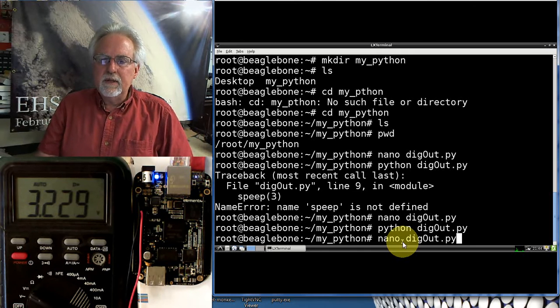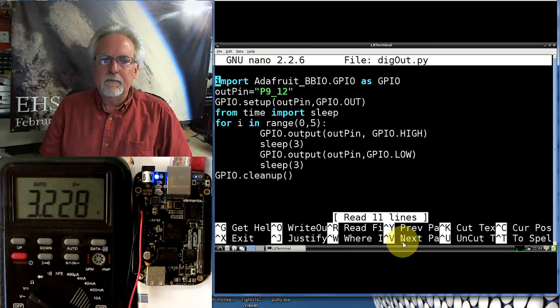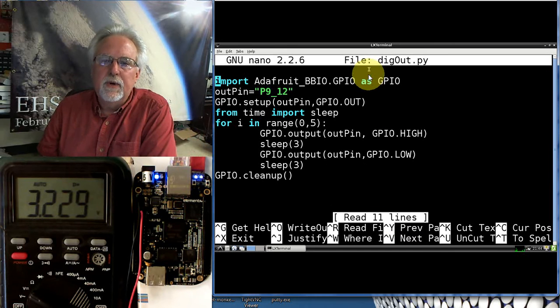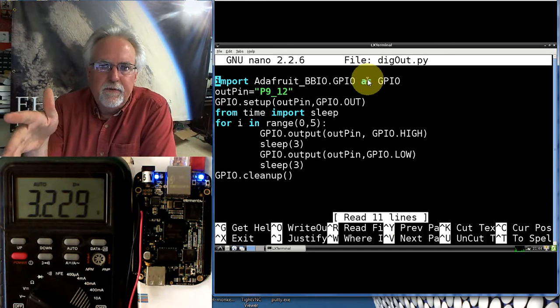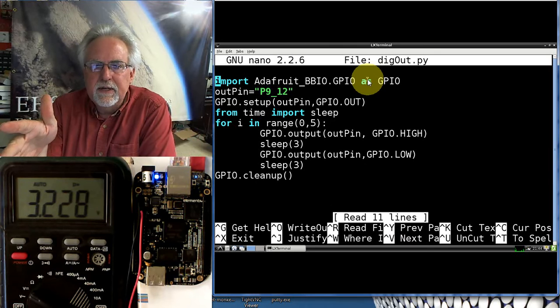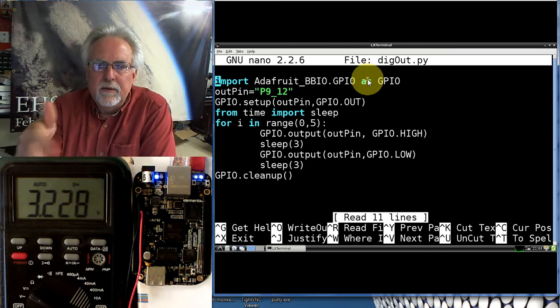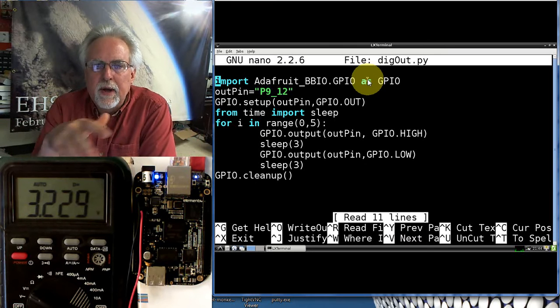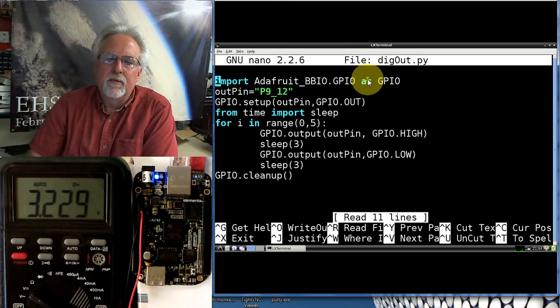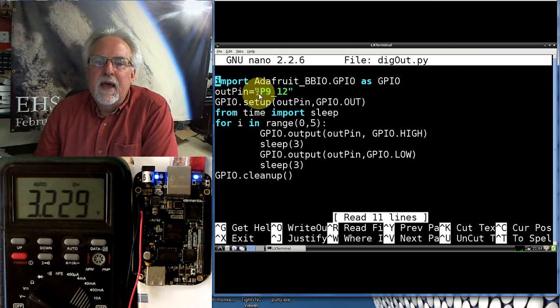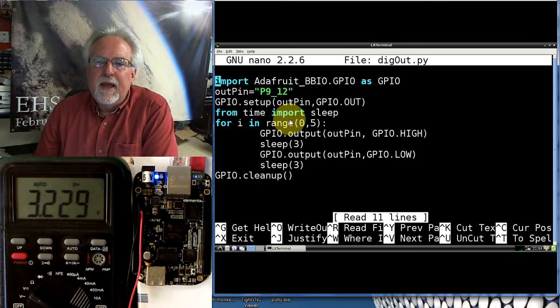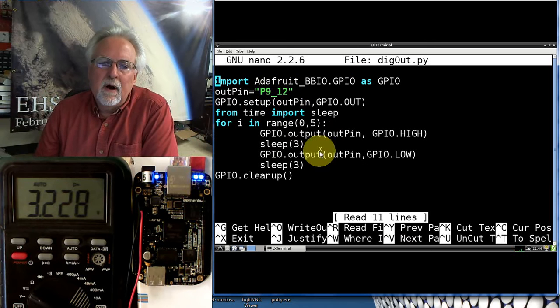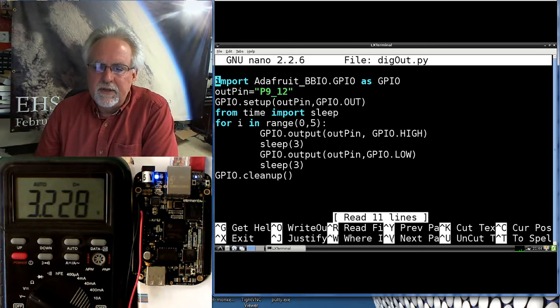Let's go in and look at the program again. So we import the library. If you get an error and you type this in exactly right, go in to the BeagleBoard website and download the latest operating system. We set the output pin to P9 underscore 12. And then we have it turn on, off, on, off, on, off in this loop.